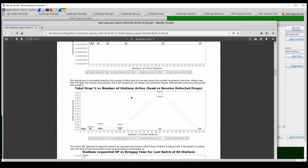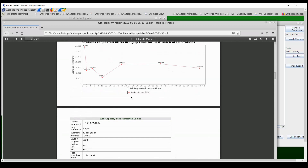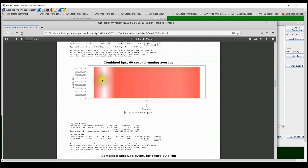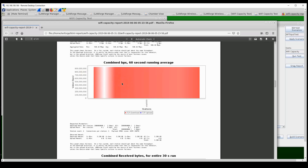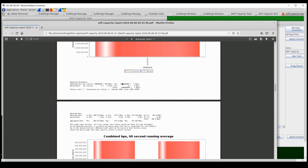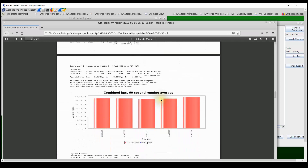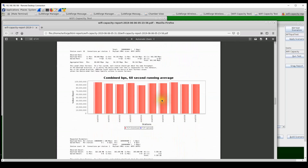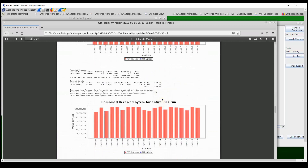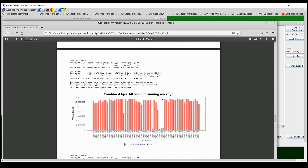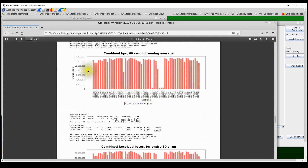Scrolling down, we can see throughput with increasing station counts and also per-station throughputs. With one station, throughput was about 900 Mbps. With two stations, it was about 450 Mbps per station. Continuing to scroll, we can see measured throughput at 20 stations, 40 stations, and eventually at 60 stations, showing the per-station throughput at that level.